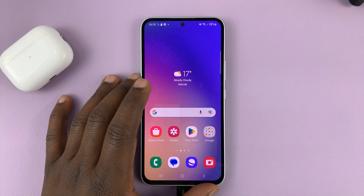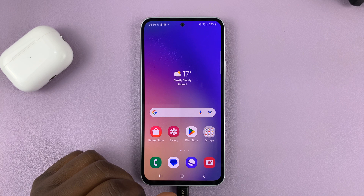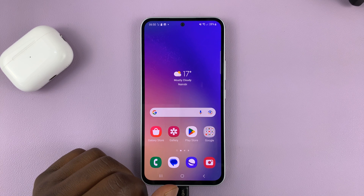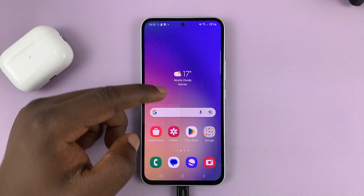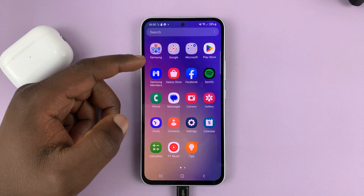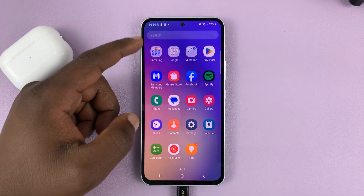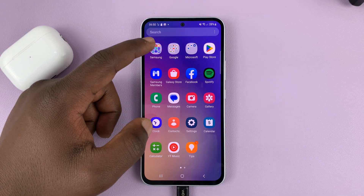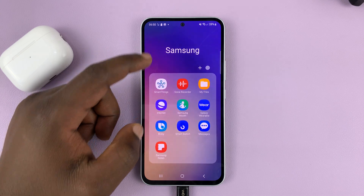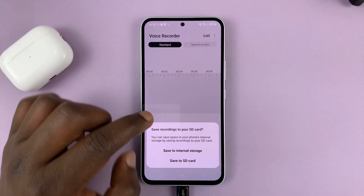I'll be showing you how to save voice recordings to the SD card on your Samsung Galaxy A series. What you need to do is go to the voice recorder — normally it's inside the Samsung folder. Launch the voice recorder.